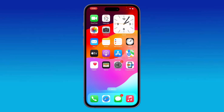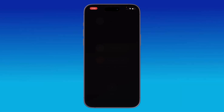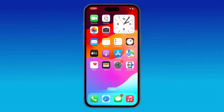The next solution is to restart your iPhone. To restart, press the power button and volume up at the same time, then drag the slider to the right to power off your iPhone. After it powers off, turn it back on.